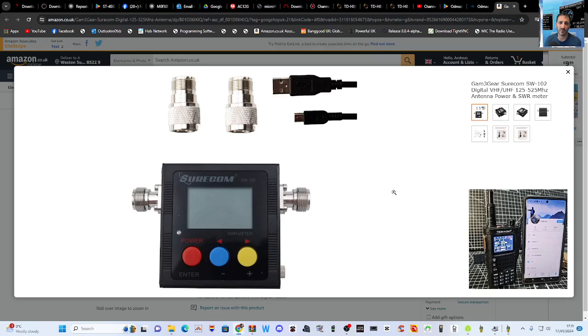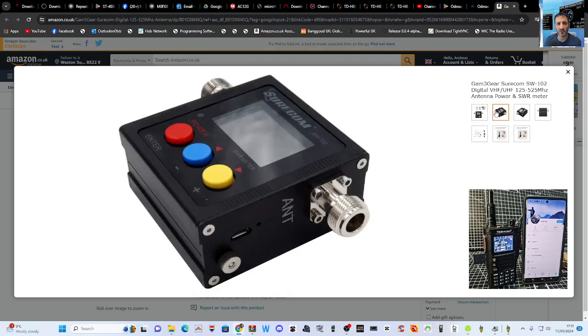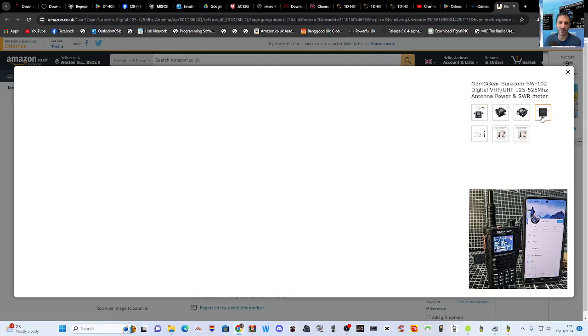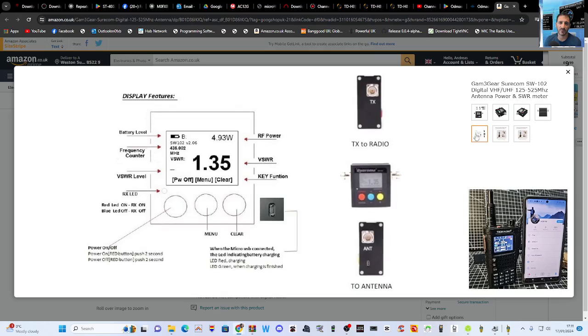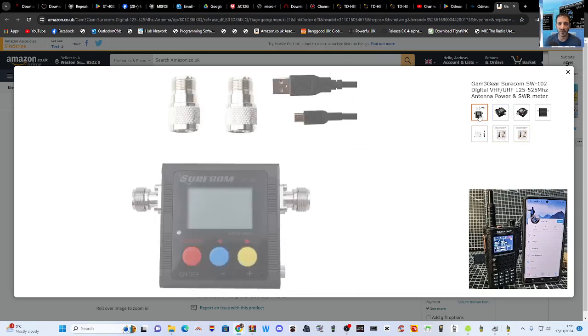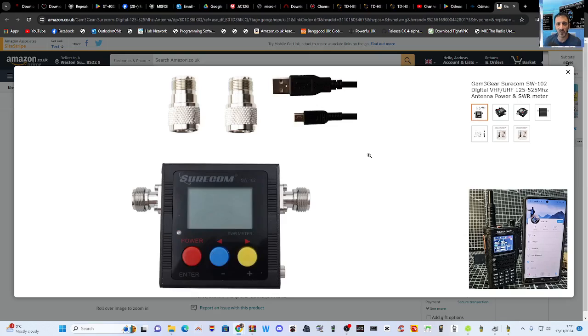And the other thing I had was this Shawcom 102 tester. Someone asked me where I got it from. They're really good, they do SWR. I've had it for a couple of years and it just works well and it's got a built-in battery. So thanks for watching my YouTube channel, 73, all the best.